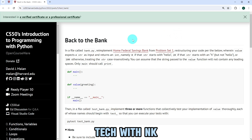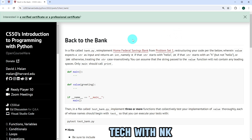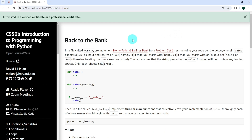Hello everyone and welcome to Tech with NK. In this video I'm going to propose a solution to the exercise back to bank from CS50's introduction to programming with Python. I'm going to show you how I went ahead to solve this exercise, and I just wish to give you a few hints or ideas that you could use while attempting the exercise on your own.